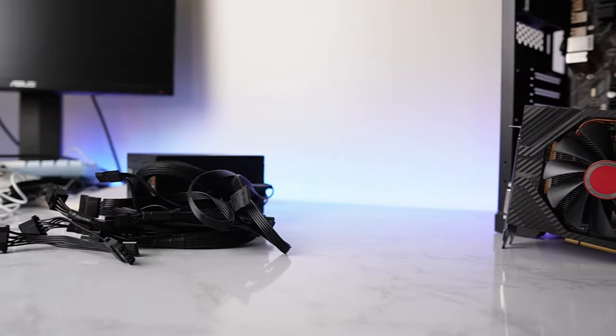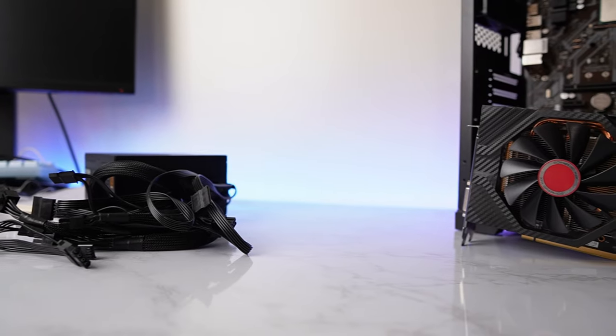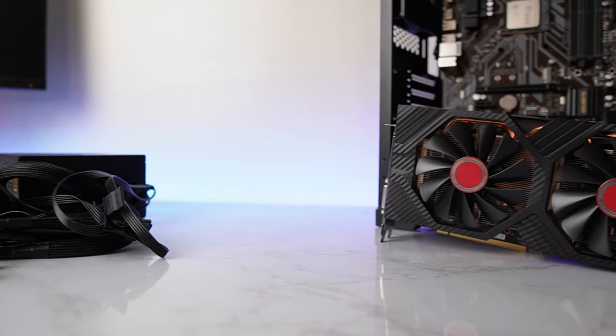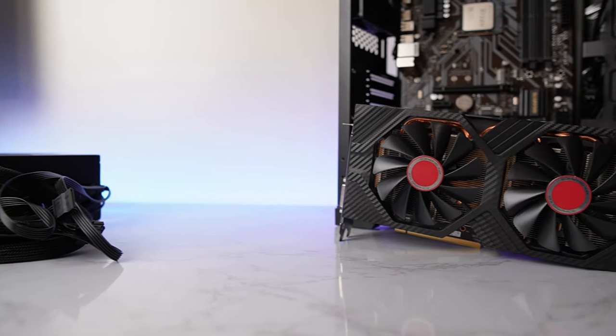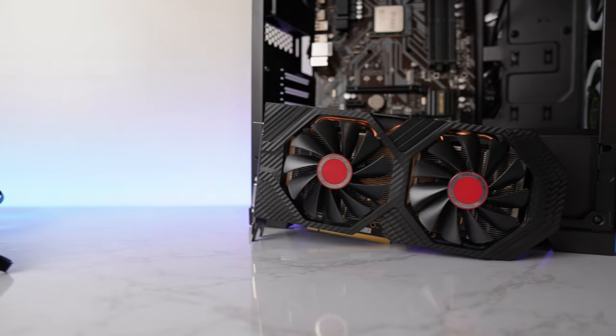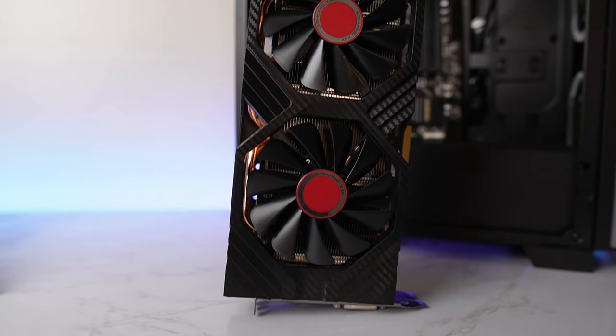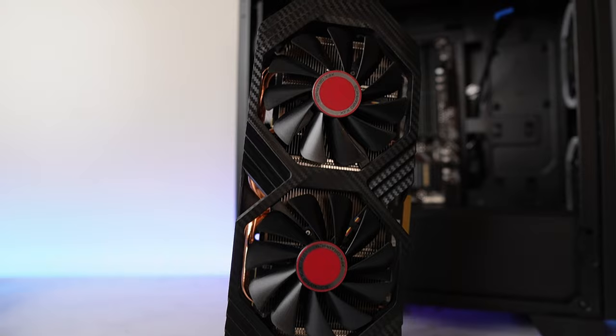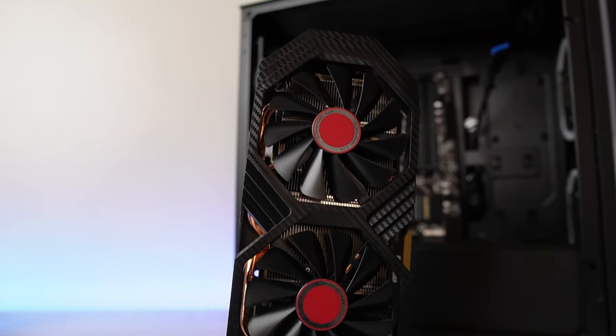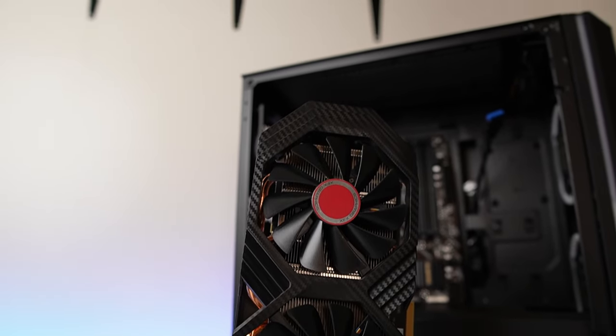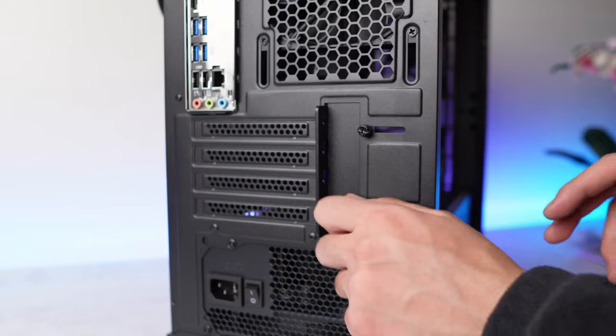The final piece of the puzzle is the GPU. I managed to snag an XFX RX 590 Fatboy 8GB edition. They're selling around the $100 price range on eBay and I managed mine for $50 locally. Since I did get it used, I'm gonna quickly take it apart and apply some fresh thermal paste.